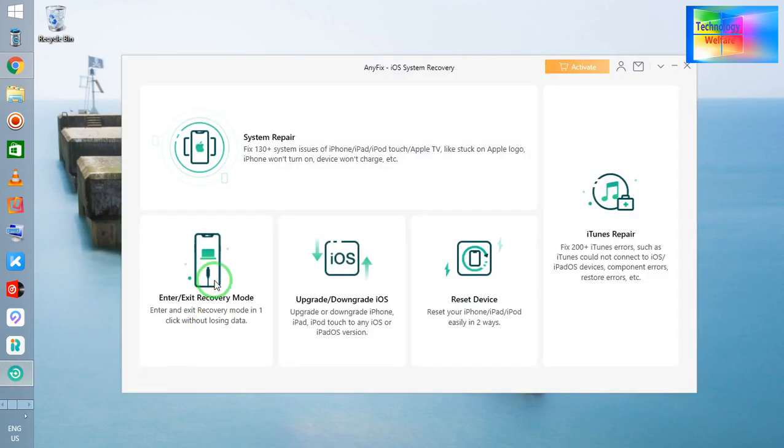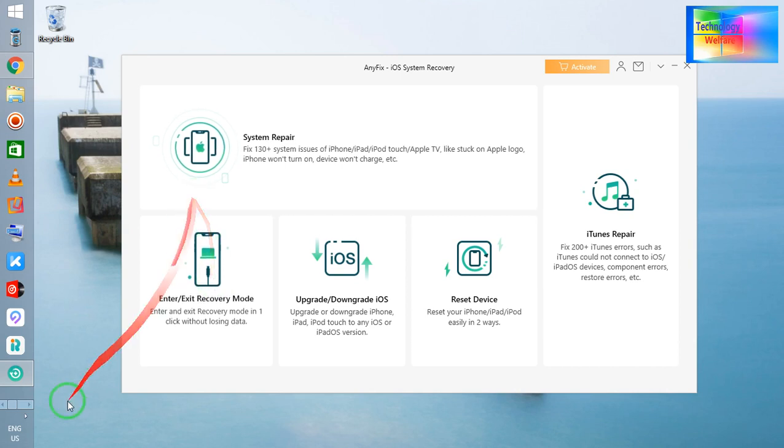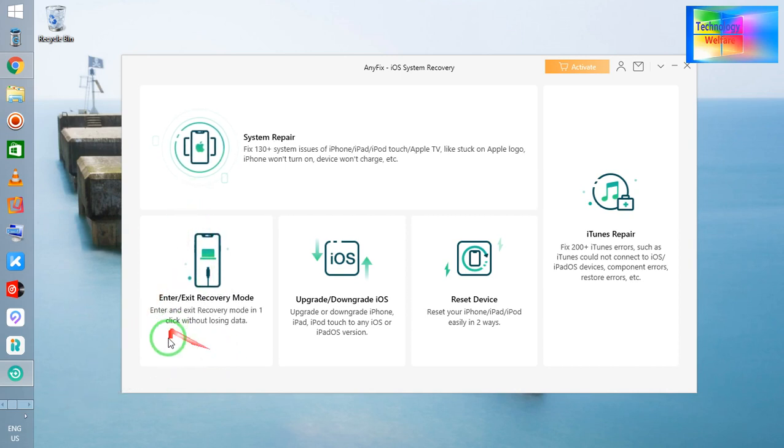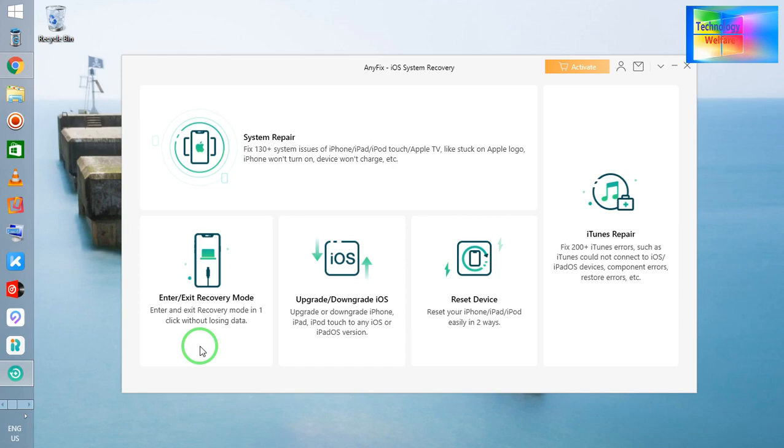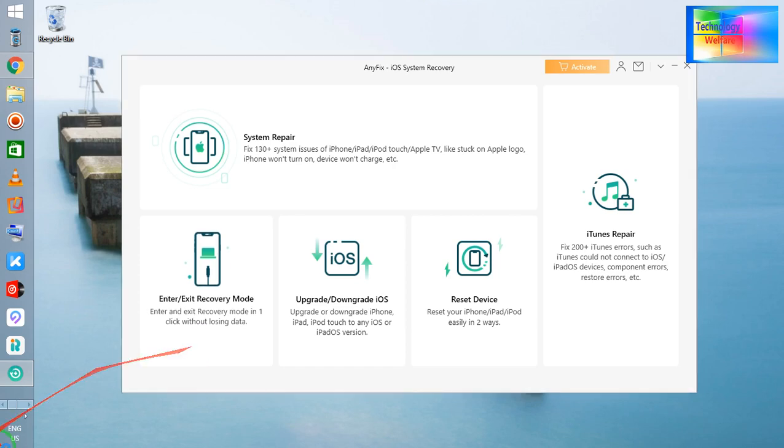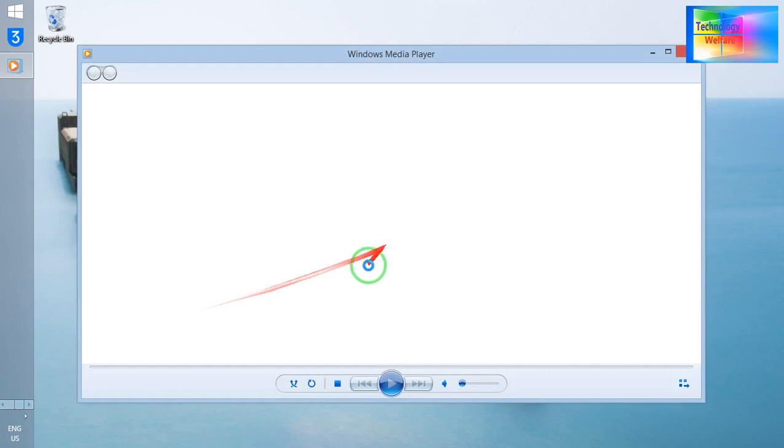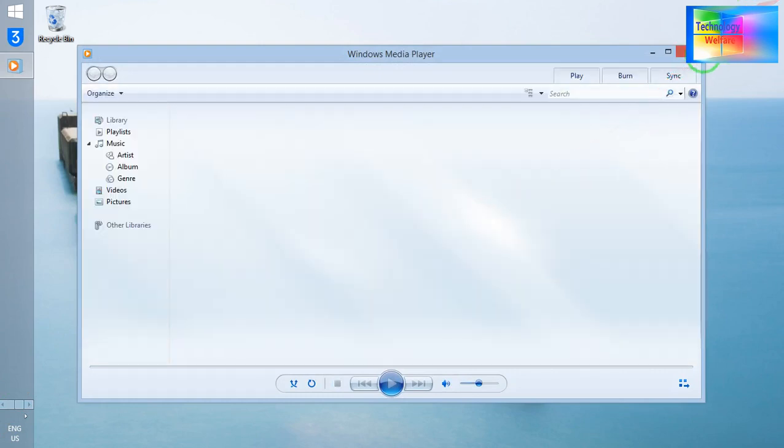After installing this tool, just go further with the instructions. Now see, this tool is AnyFix. So here I need to downgrade. What I will do is simply I'm going to connect the data cable from my iPhone device to a PC or laptop. Fine, now I've connected.